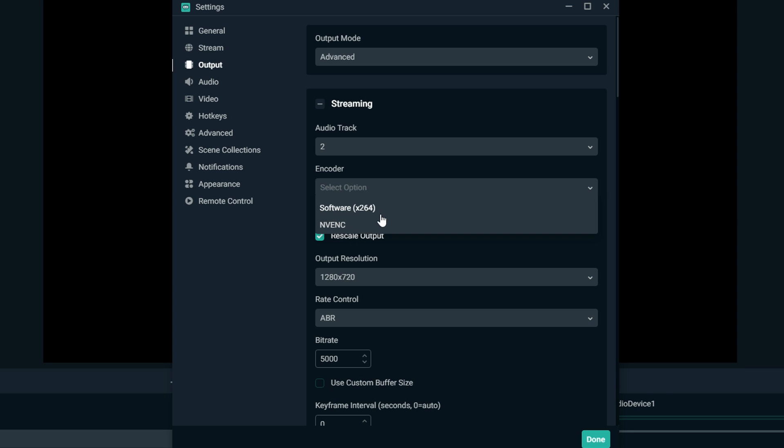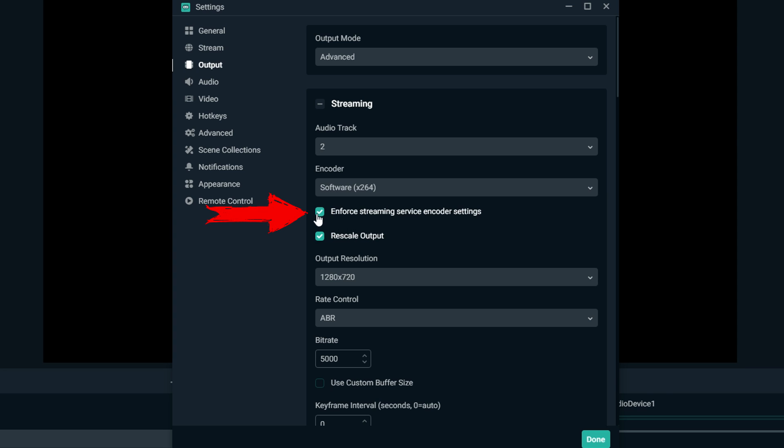Make sure this box is checked, and then rescale output. You only need to check this one if you are rescaling your base canvas resolution to an output scaled resolution that's different. So if you're gaming in 1080p and then you downscale it to 720p, then you want to check rescale output. We are gaming in 720p and not scaling it, so we don't need that.